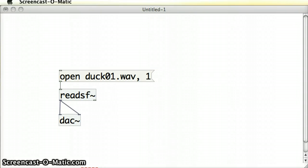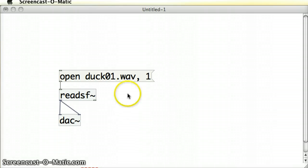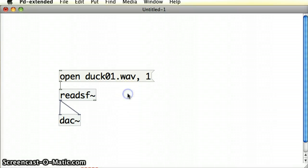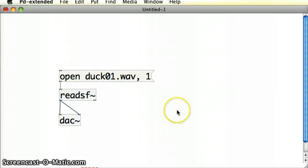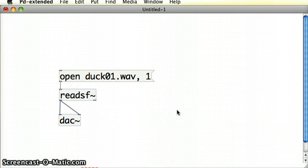We saw in the last tutorial how we could open up a sound file, a WAV file specifically, and pass it into the readSF object and have it play in Pure Data. Let's just remind ourselves of how that works. If I put myself into run mode and click on the message box, it plays the sound file.